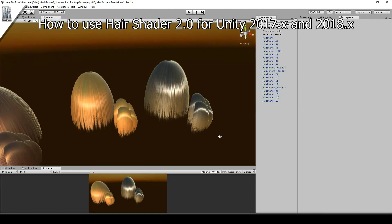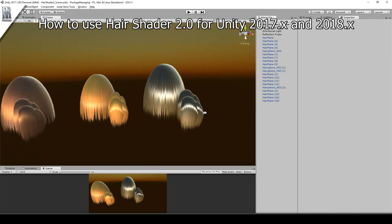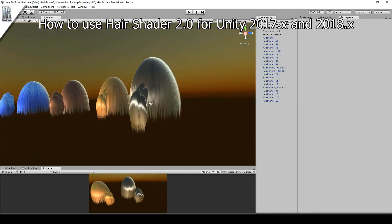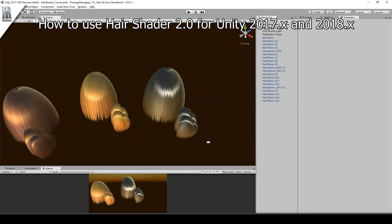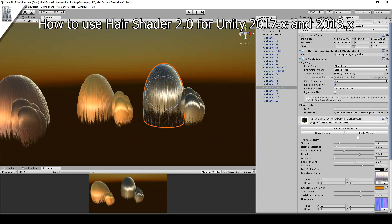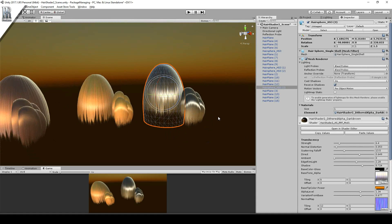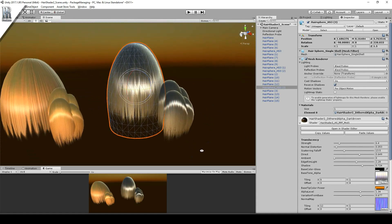Hello and welcome to Hair Shader 2.0. I'm going to talk you through using one of the materials here, and it will be the dark brown one. I'm going to change some of the settings so you get familiar with what you can do.